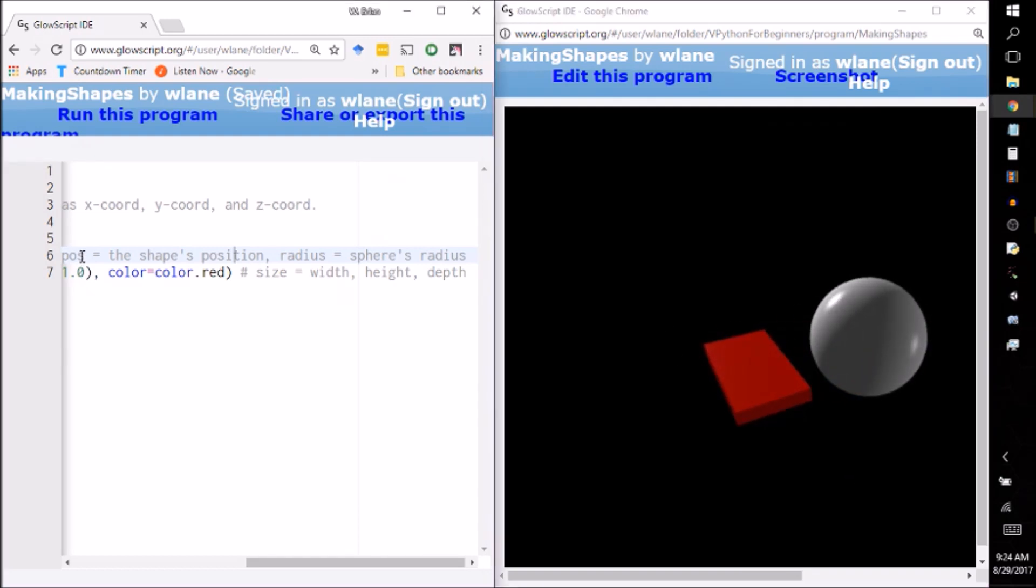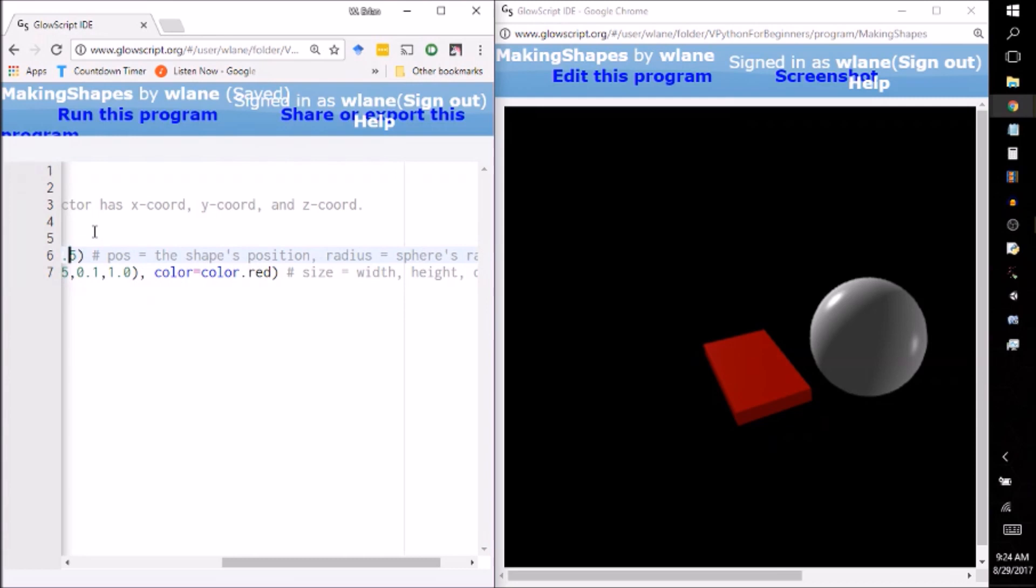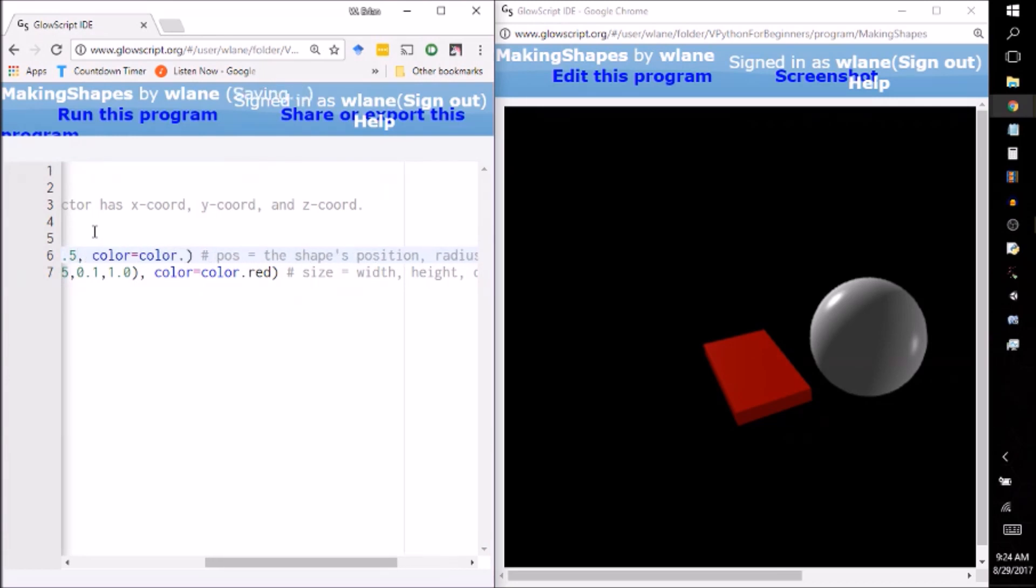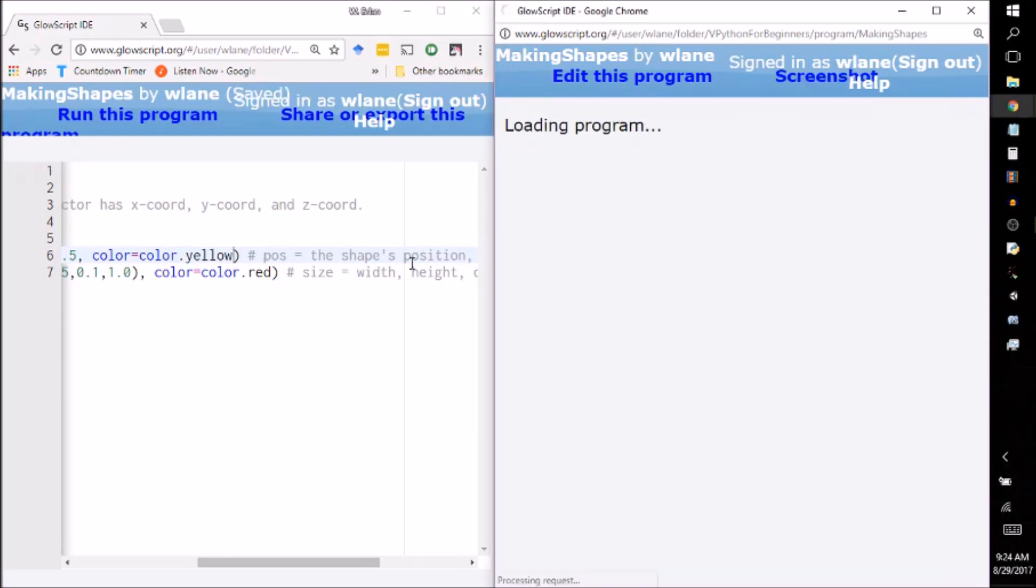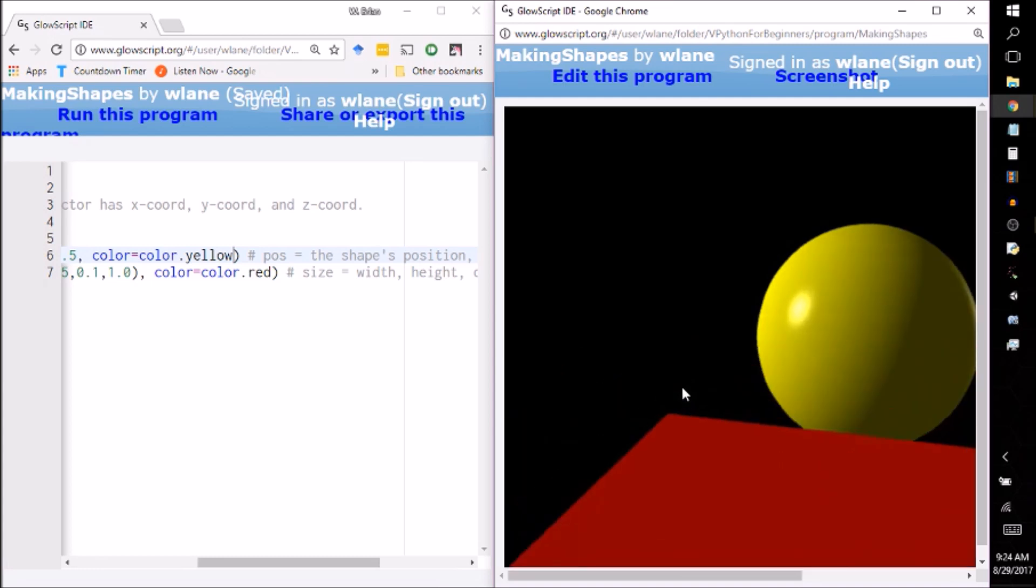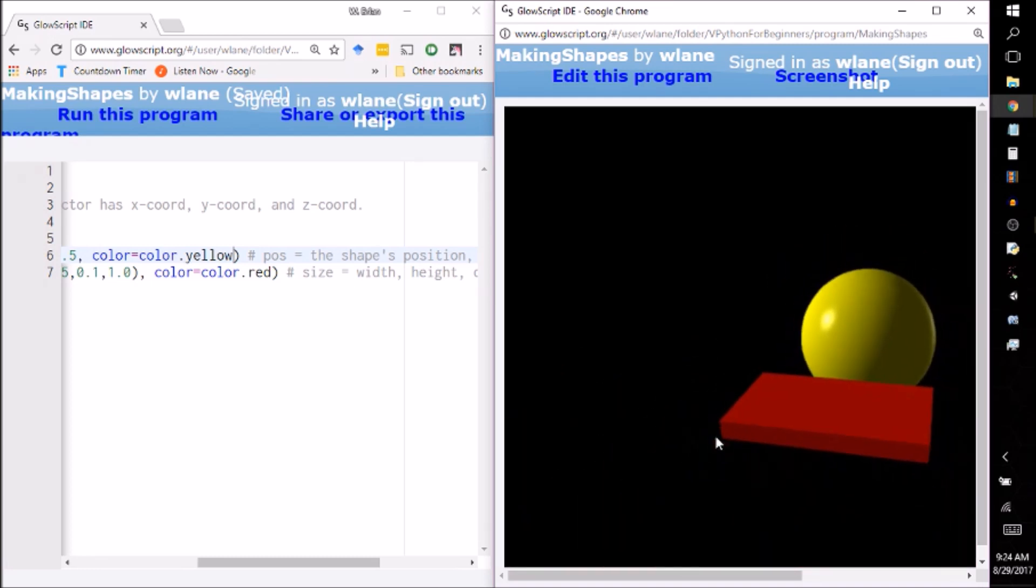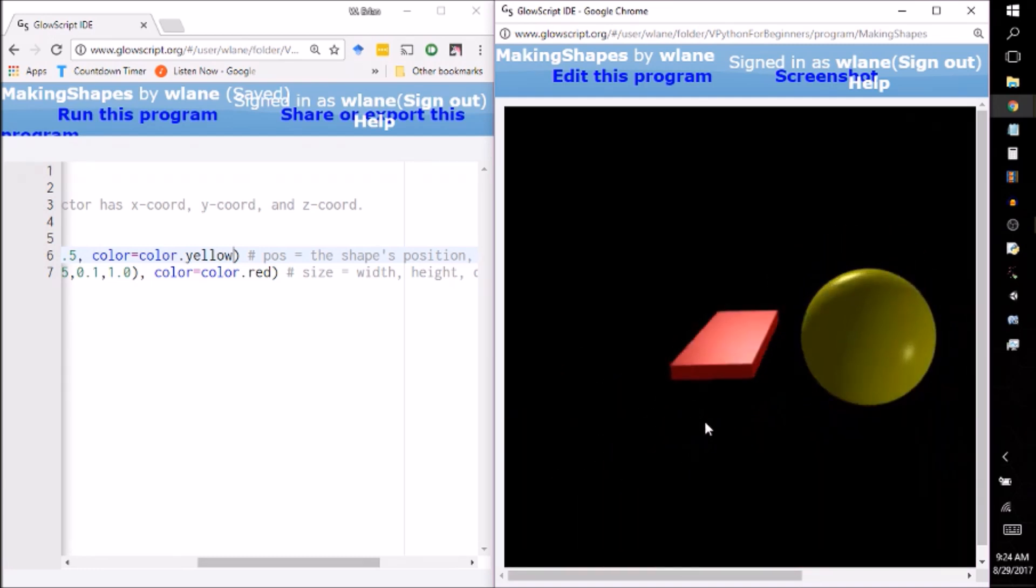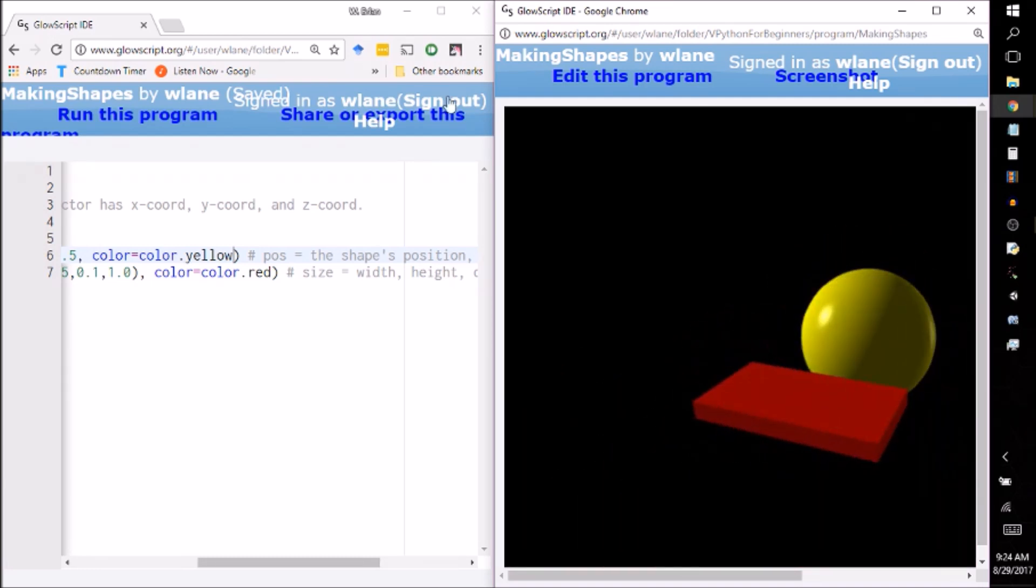I can also change the sphere's color. It knows most of the basic colors, so I can do color.yellow. Let's run that one. There we go. So now I've got a yellow sphere and a red box, which is pretty cool.